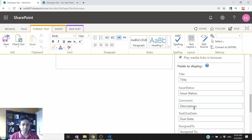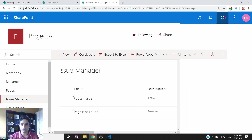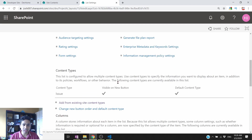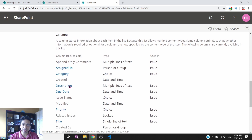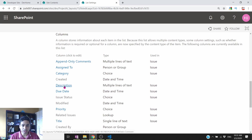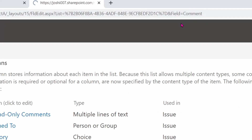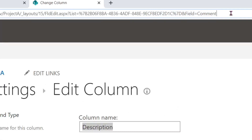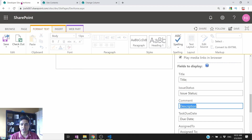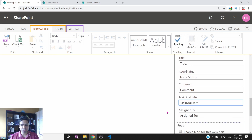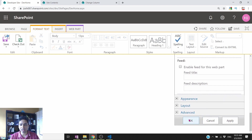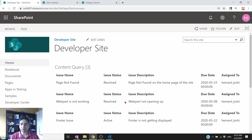To find the correct internal field name, go to List Settings and look at the column names. For example, the Description column was not displaying. You can hover over a field or click on it and read the internal name from the URL in the browser. The internal name for the comment field is 'comment,' not 'description.' Similarly, 'due date' should be 'TaskDueDate.' After updating these field names, click OK. The UI now displays all the data you want.